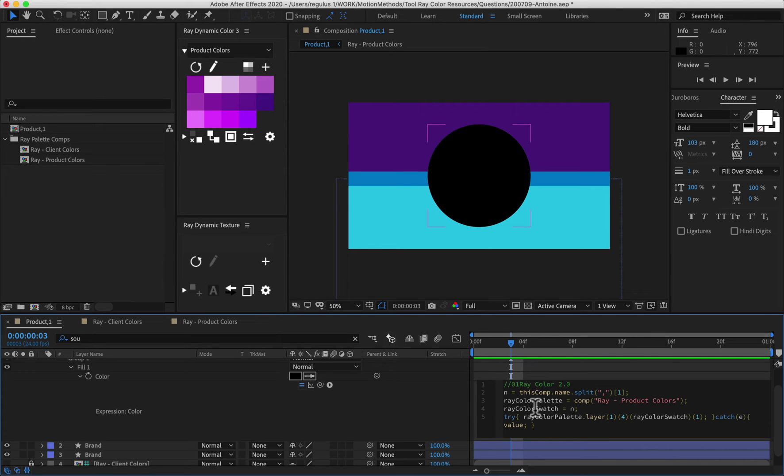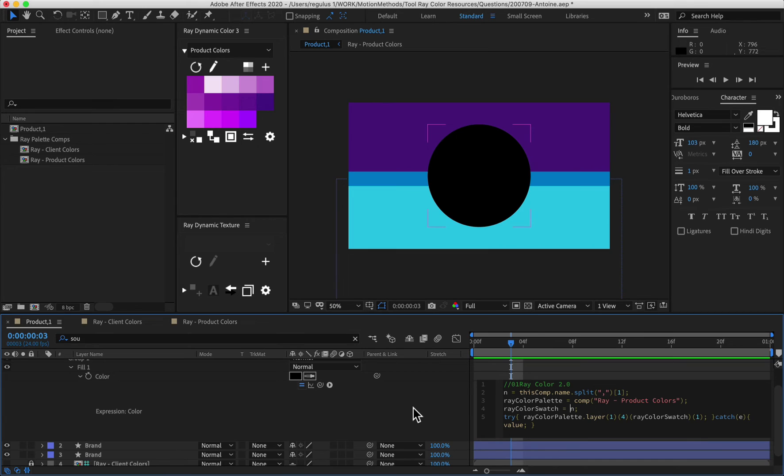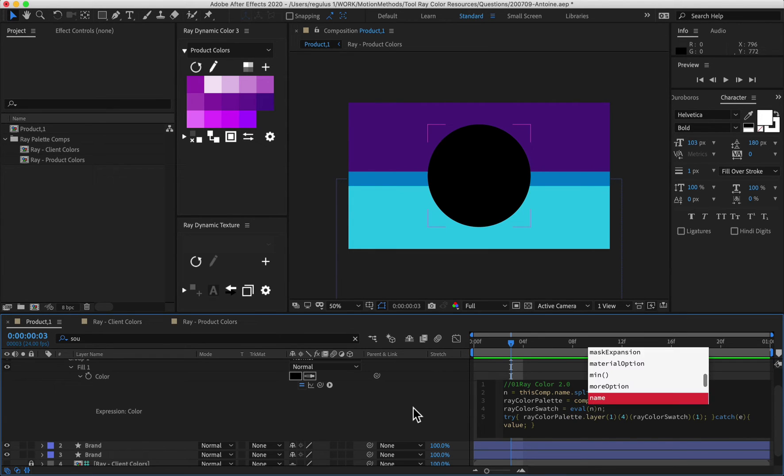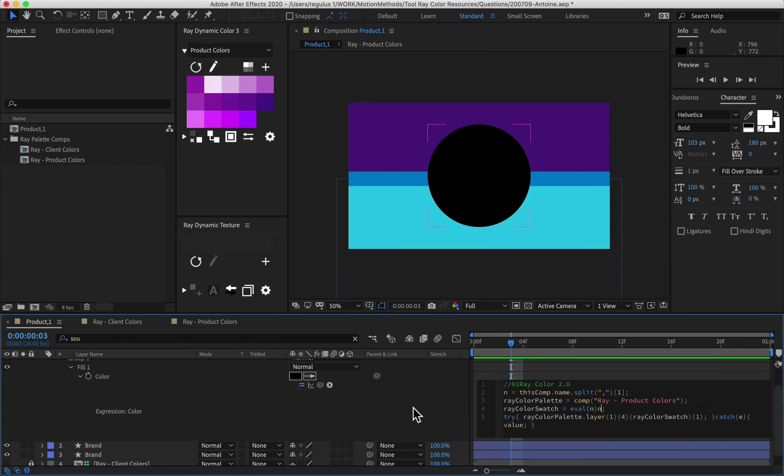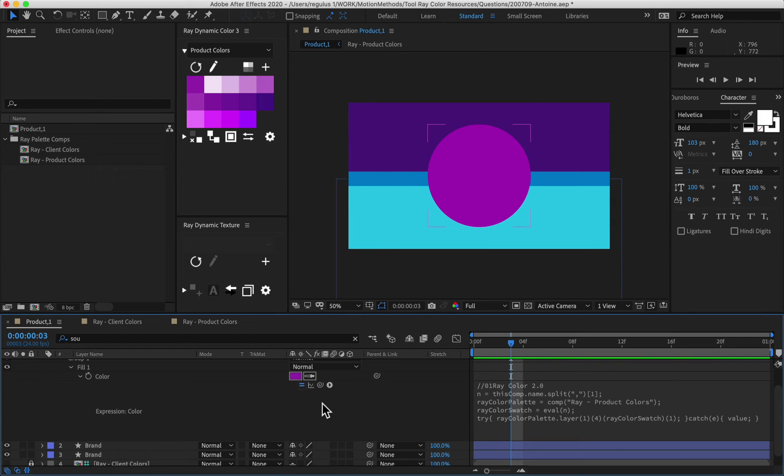So sometimes you need to take these characters and turn them into calculatable text. And there's a expression for that as well. And it's called eval. And when you open and close those brackets and put N in there, then it works. Awesome.